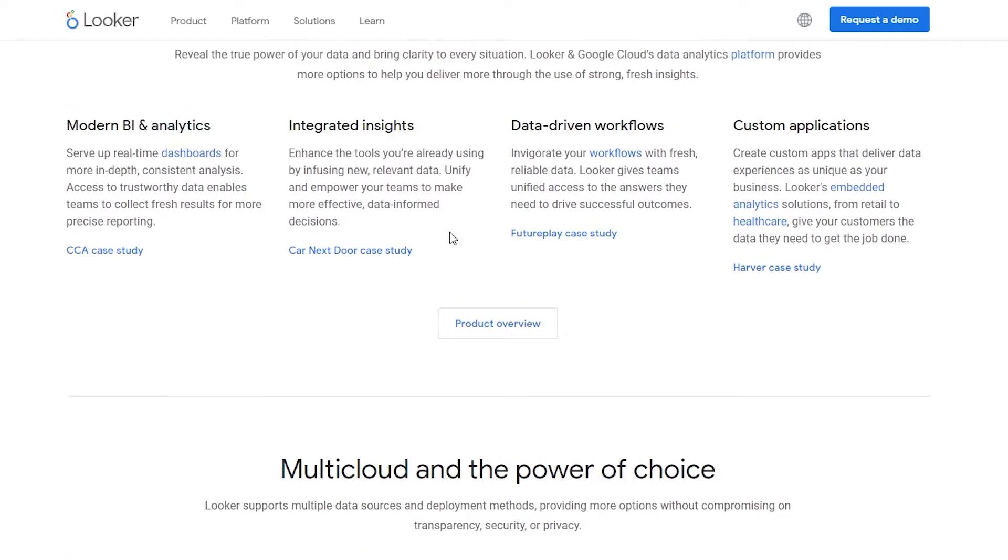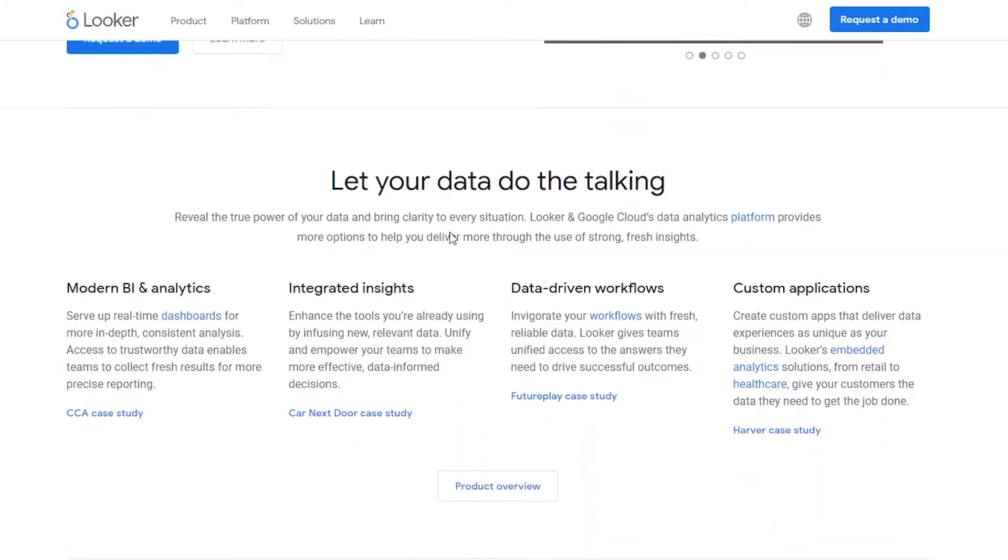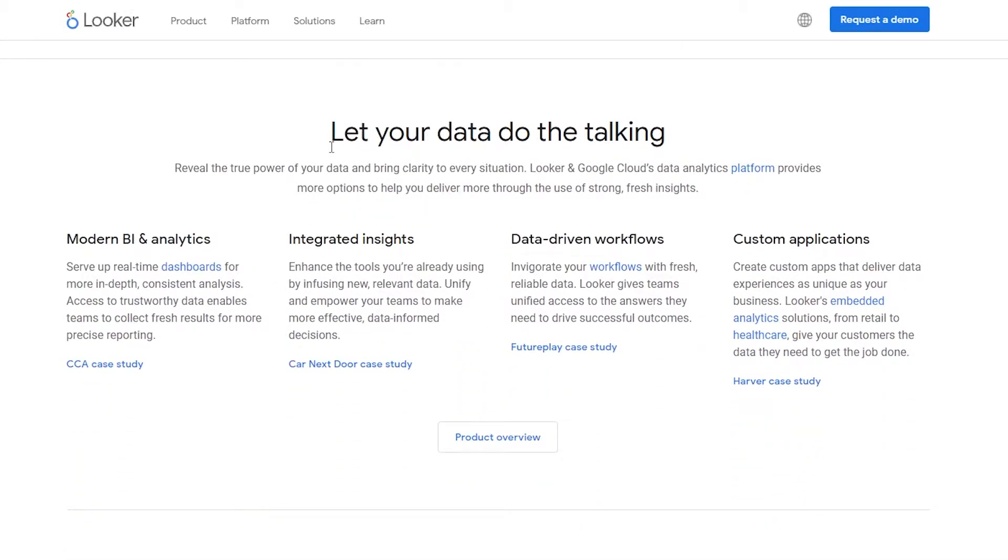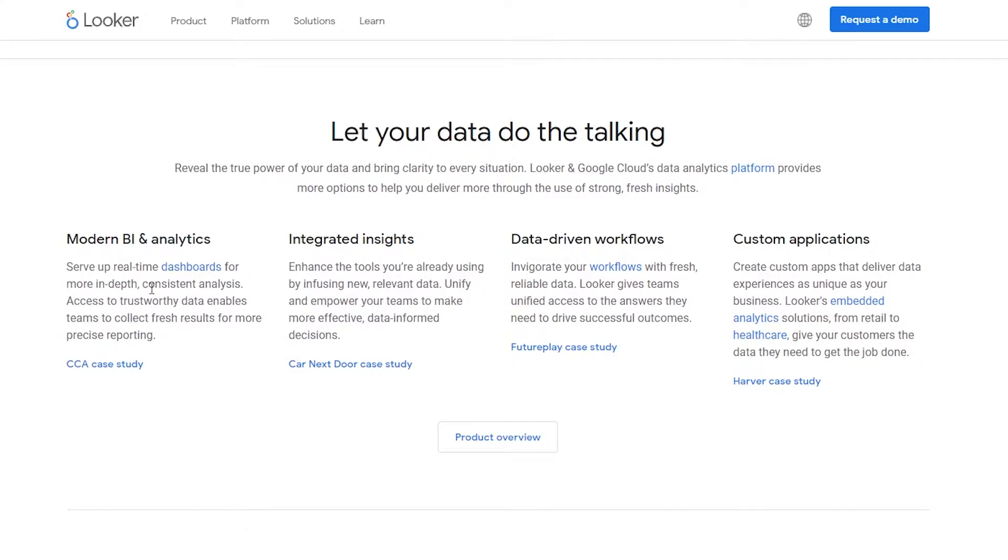Before that, let me just tell you a little bit about it. If you scroll down below we can see that we can use our data and let it do the talking. Basically we have modern BI and analytics - basically serve up real-time dashboards for more in-depth, consistent analysis. Access to trustworthy data enables teams to collect fresh results for more precise reporting.